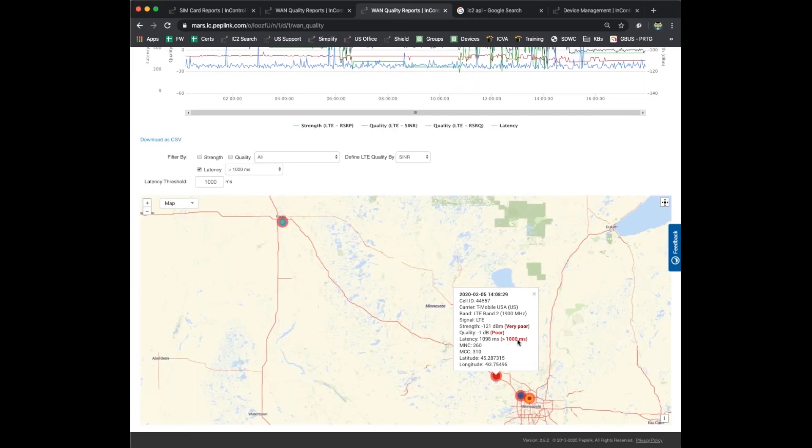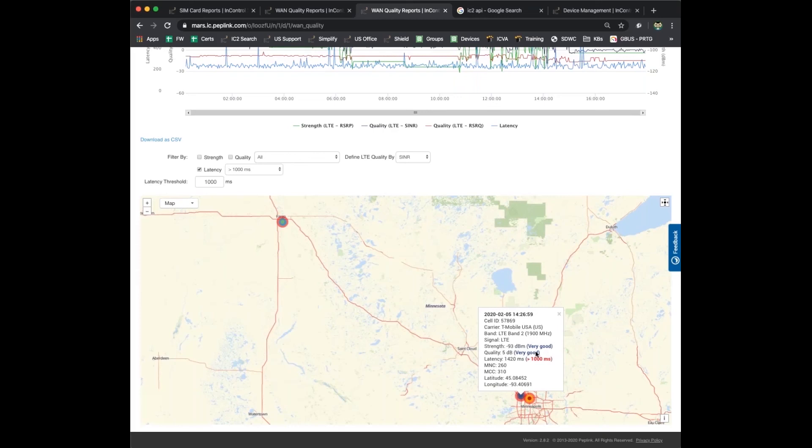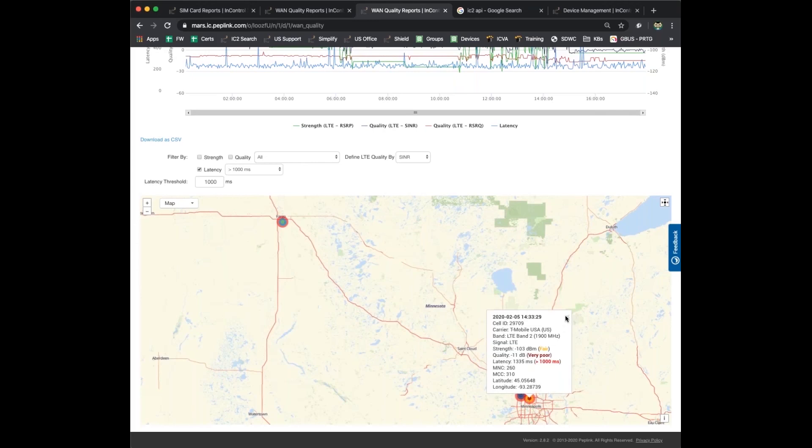You can start to really zero in on particular areas where you're getting a bad user experience. In this case, you can see the strength is very poor, the quality is very poor, and the latency is very poor. Antennas are about the only thing you can do to really improve that. That's not necessarily a carrier fault or carrier issue, that might just be you don't have enough antenna to really make the connection work well in that location. On this location, you can see signal strength is very good, the quality is very good, but the latency is really high. This is more of a carrier side issue. It doesn't look like there's much you can do to fix this, but with a couple data points and clicking on a few circles, I know a heck of a lot about my customer's experience and what the sources of those problems might be.